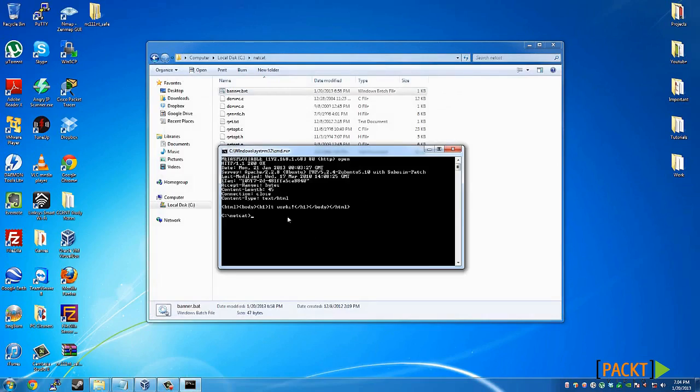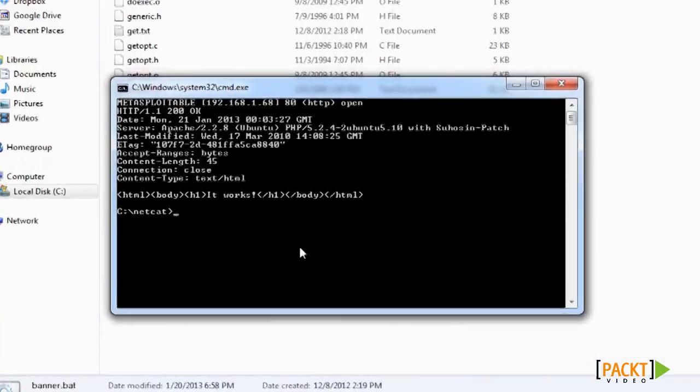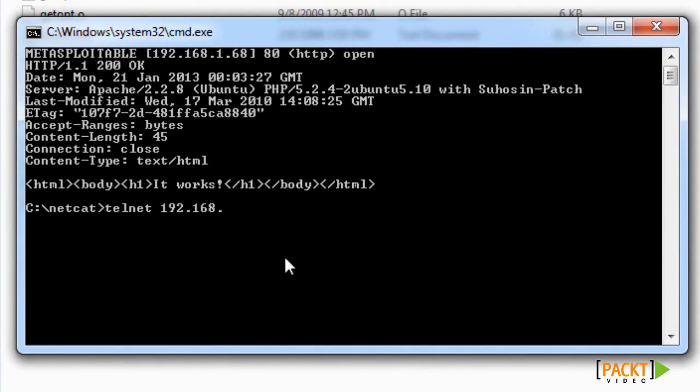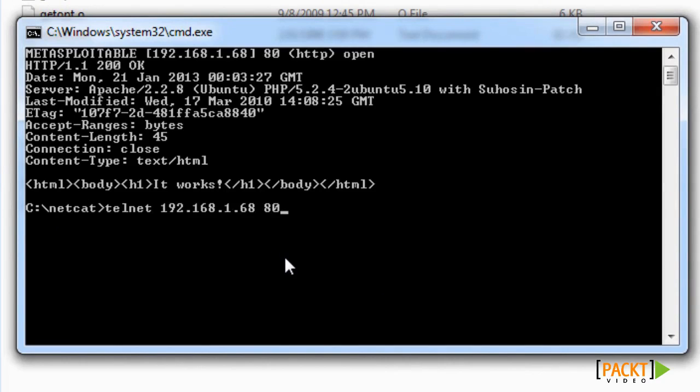This works just the same way with Telnet, and I'll go ahead and show you that right now. You type in telnet, the IP address or the website, followed by the port number 80, and it will do nothing right there.